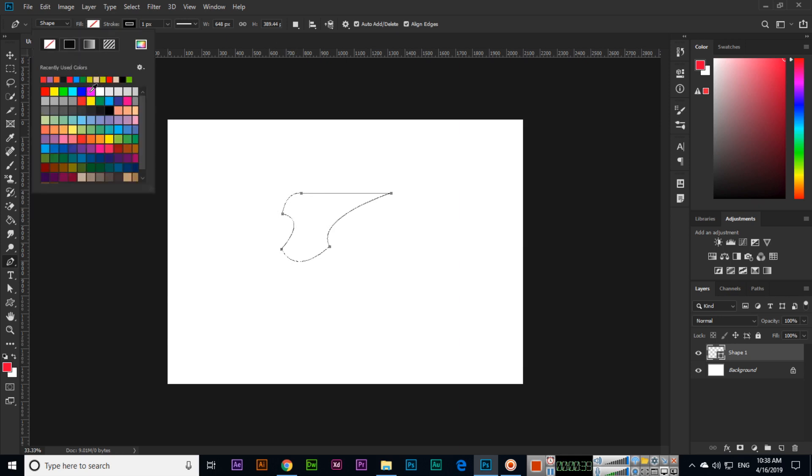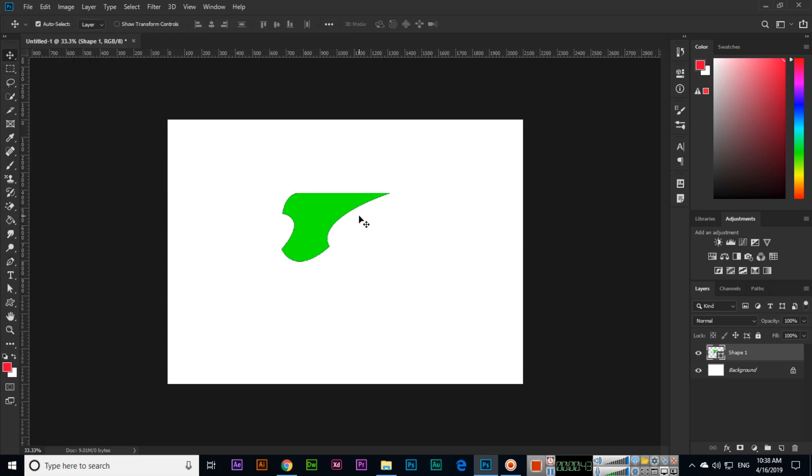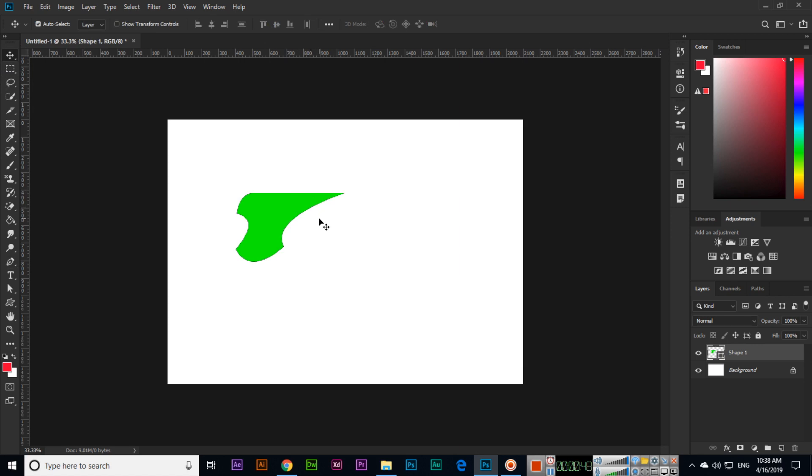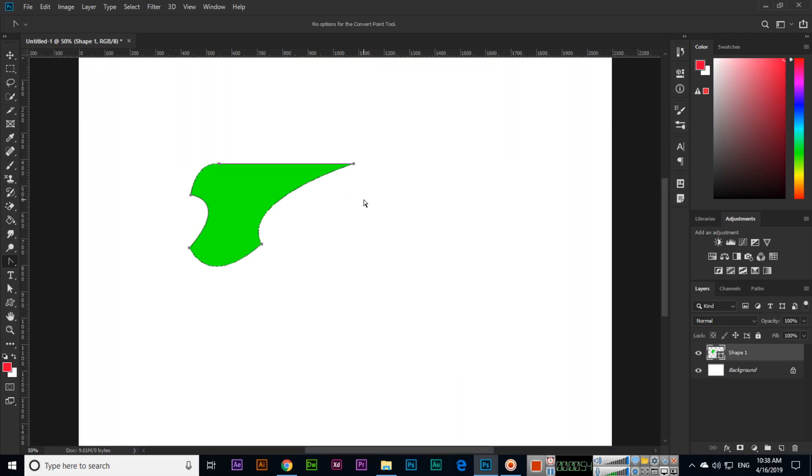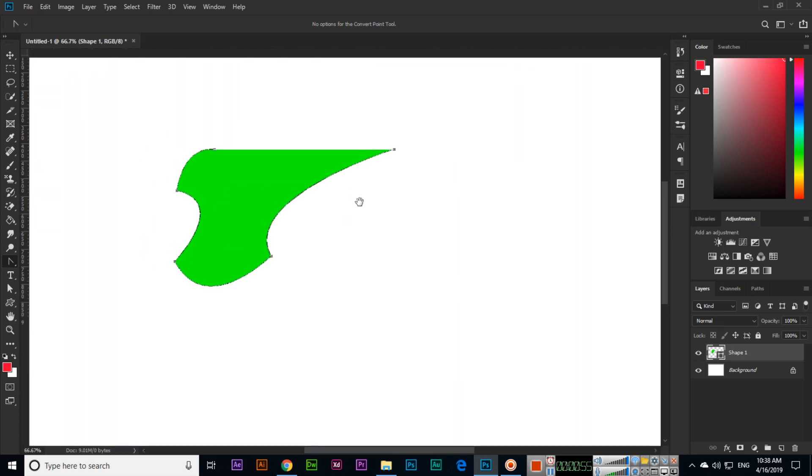Now if you want to edit like this side and this side, so what you will do? Just click convert point tool and now let me show you. So convert point tool I have selected.